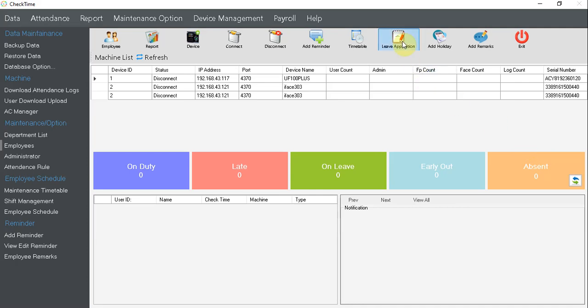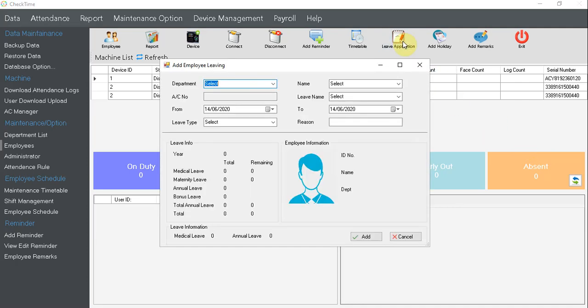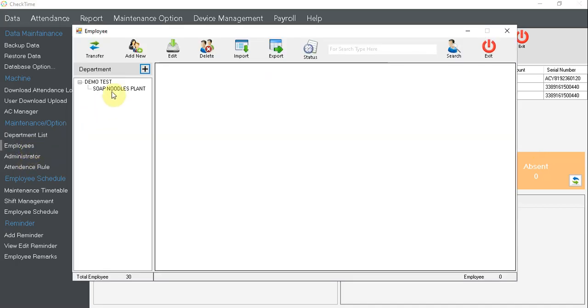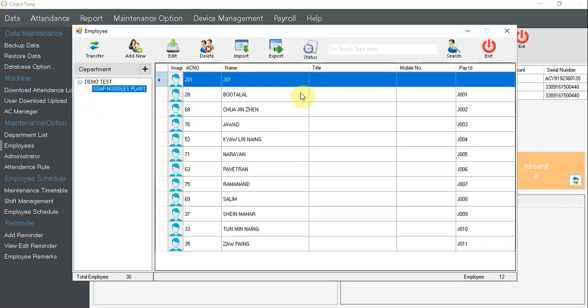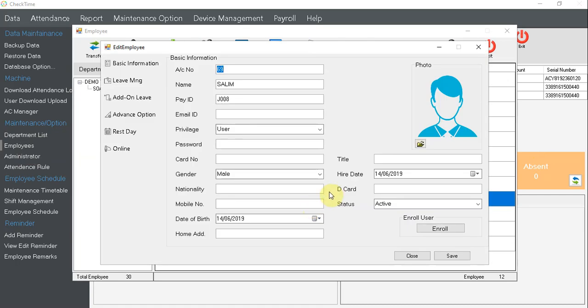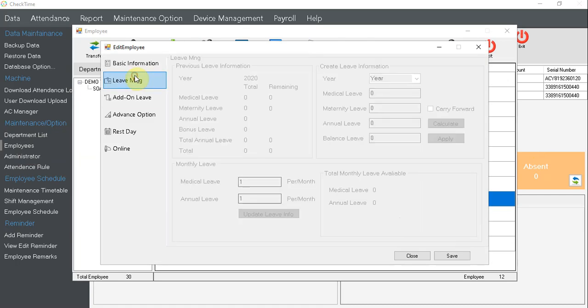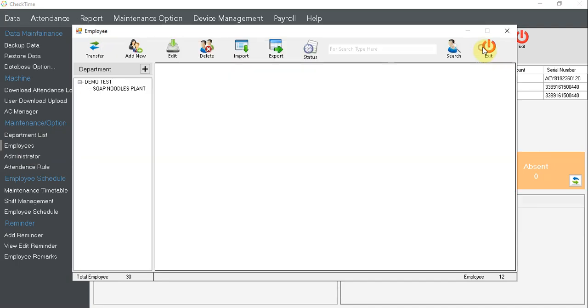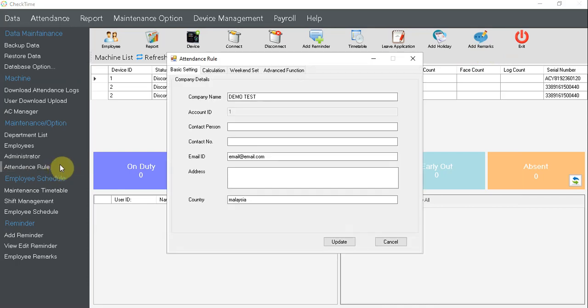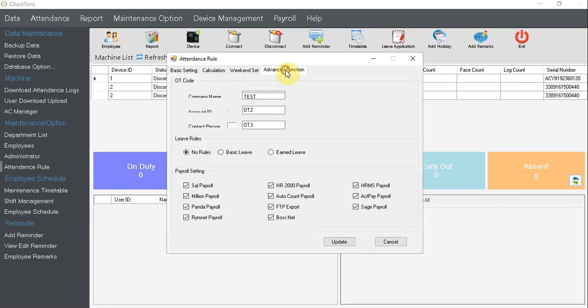Today I'm going to talk about leave application. Before I come here, I want to show you about employee. If you come across, let's say I use this one Sinai Salim, the leave management is blank like this. No worries, because our system by default attendance rule, if you click attendance rule then you click advanced function and leave, that leave is no rules.